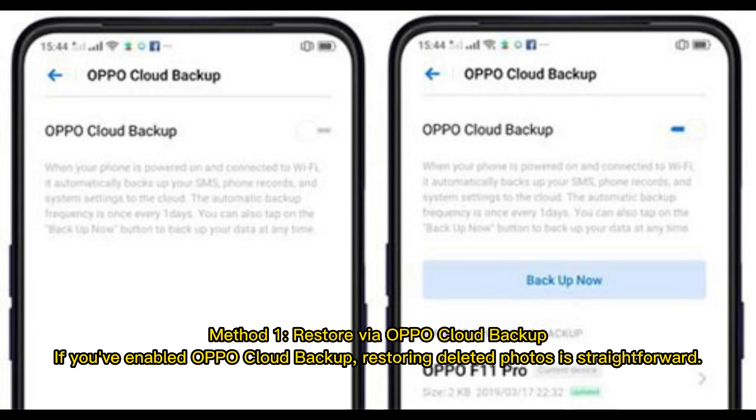Method 1: Restore via OPPO Cloud Backup. If you've enabled OPPO Cloud Backup, restoring deleted photos is straightforward.